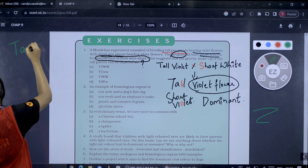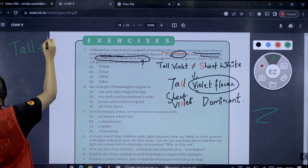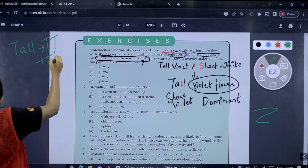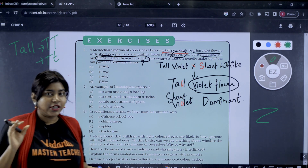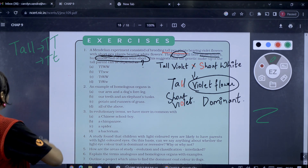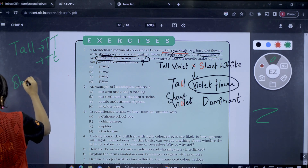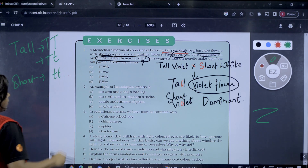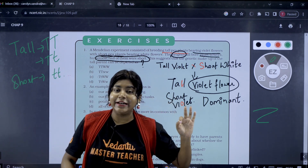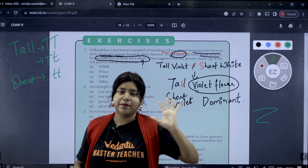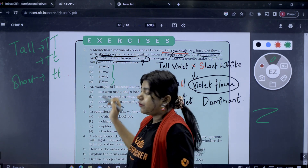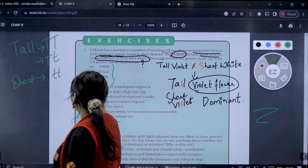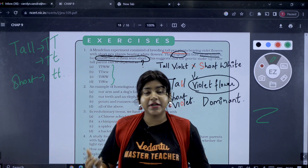Tall is represented as capital T, T. Short is represented as lowercase t, t. Usually when we represent using caps lock, we use W. You can use W as the symbol. So W is the dominant trait here.